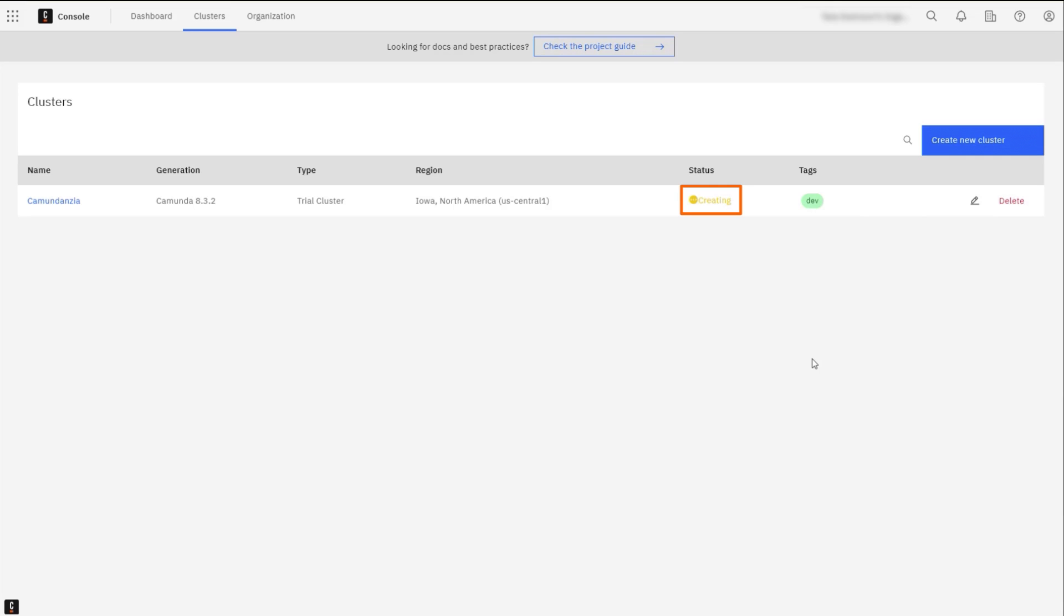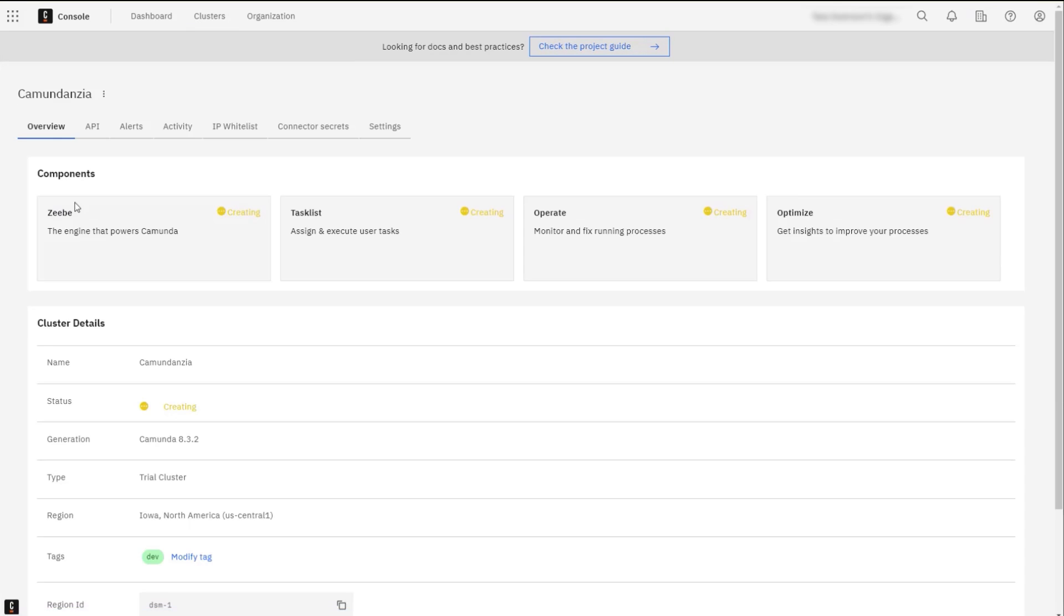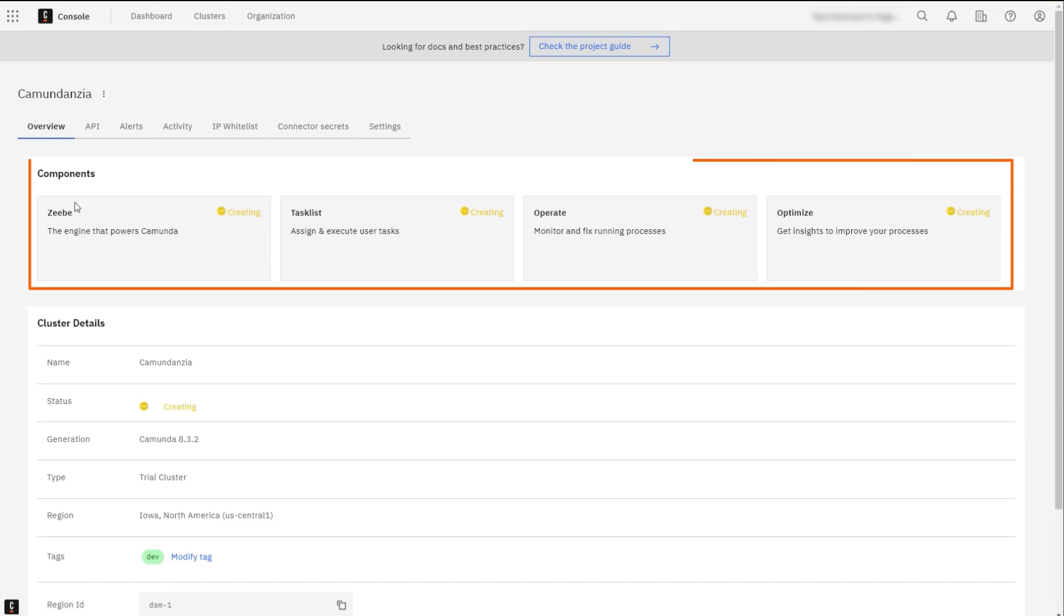When the cluster is in the creating state, click on the cluster name to view the cluster details. The cluster details page will open, showing the current status of all components.